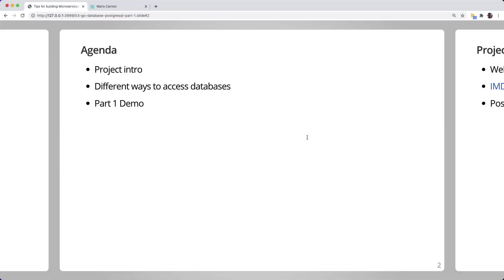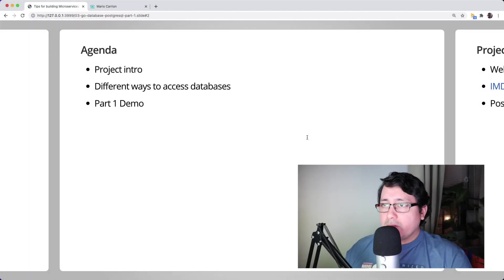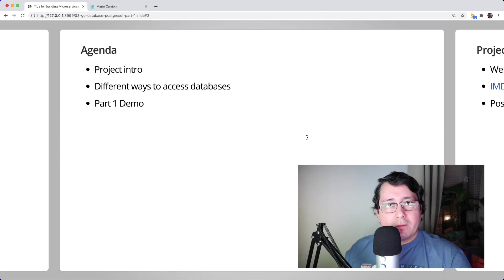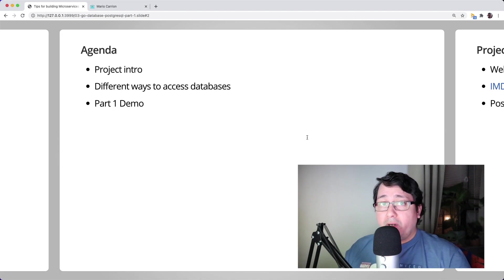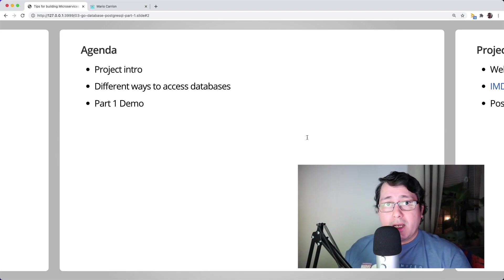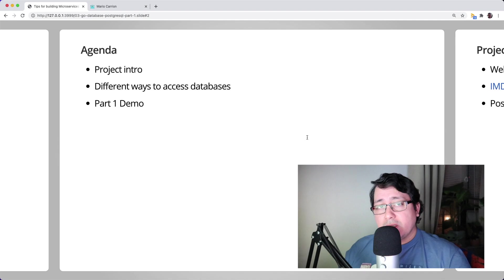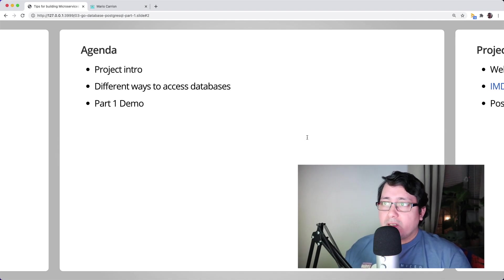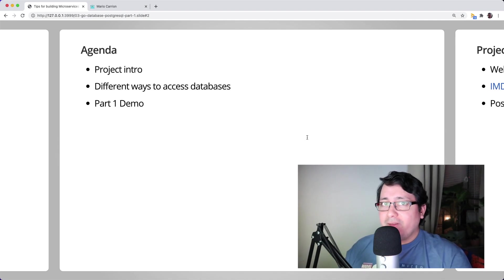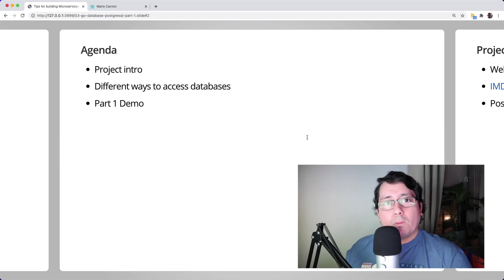The agenda of this video consists of three items: an introduction to the project that we're going to be using as the demo, the three different ways I like to categorize accessing databases, and the first part of this series of three videos.